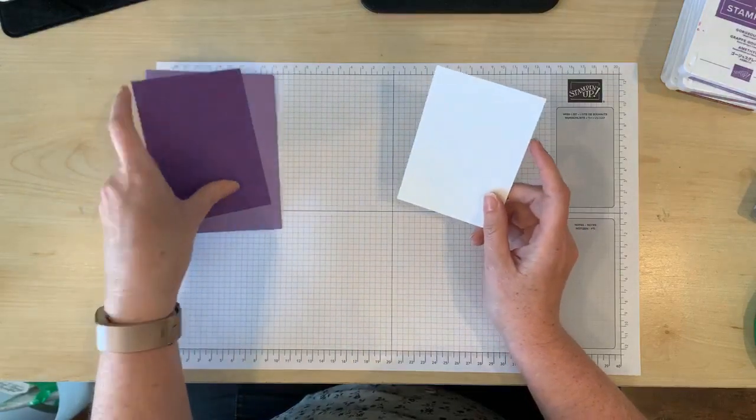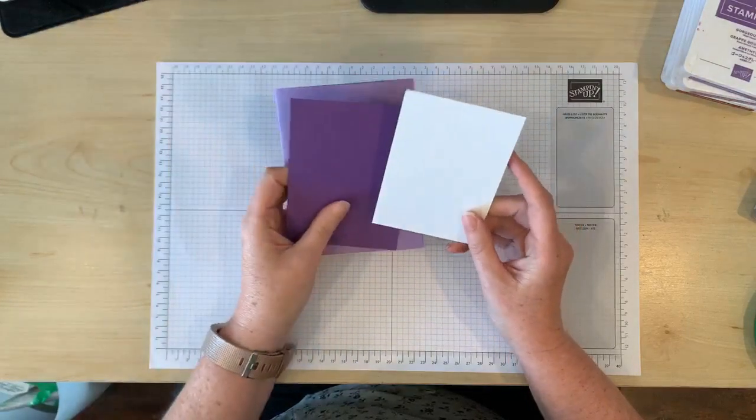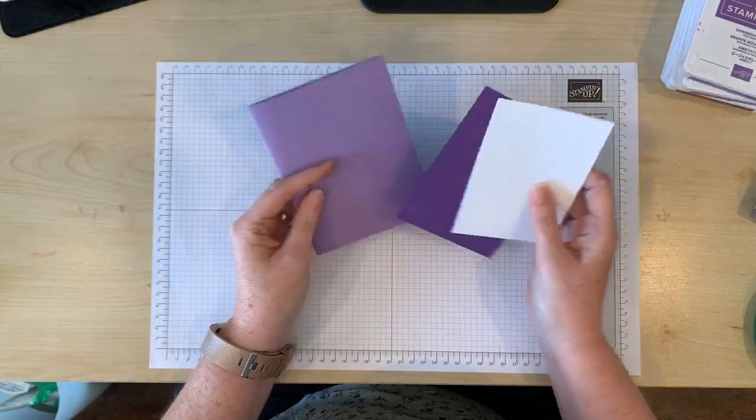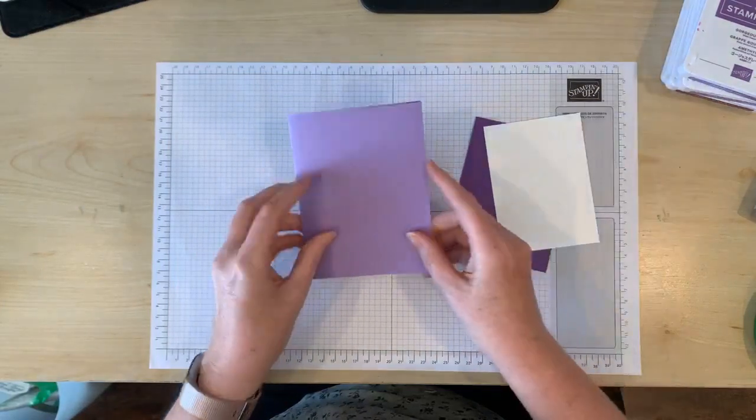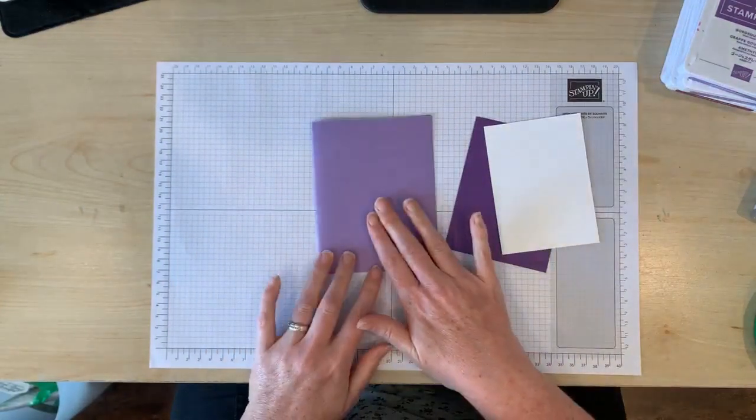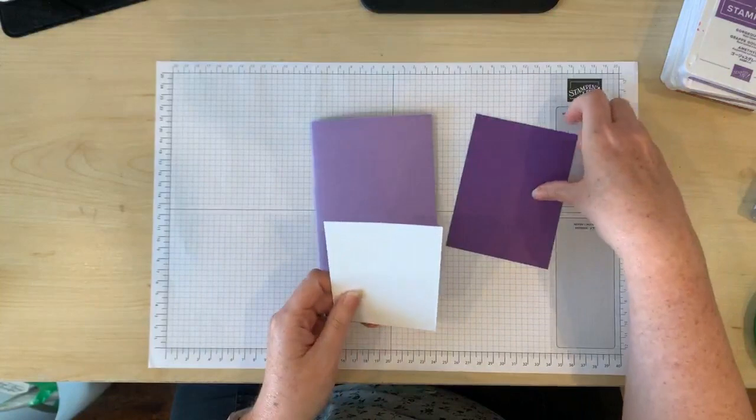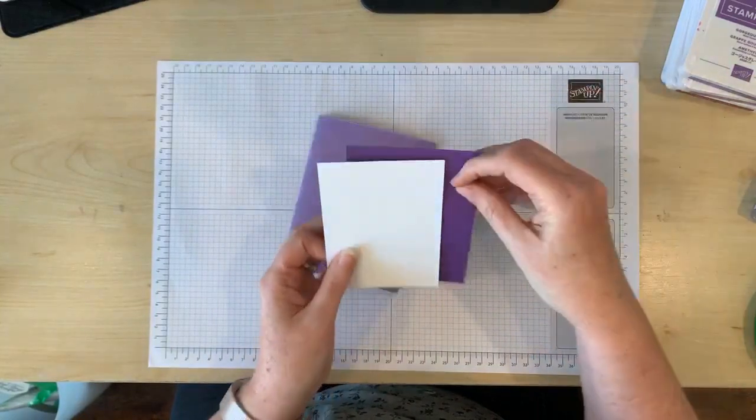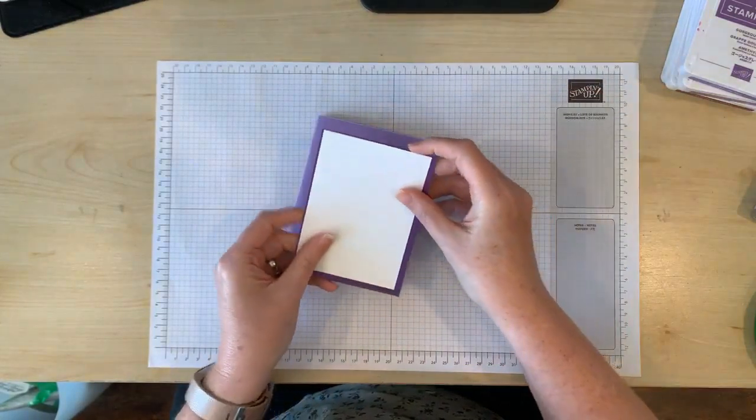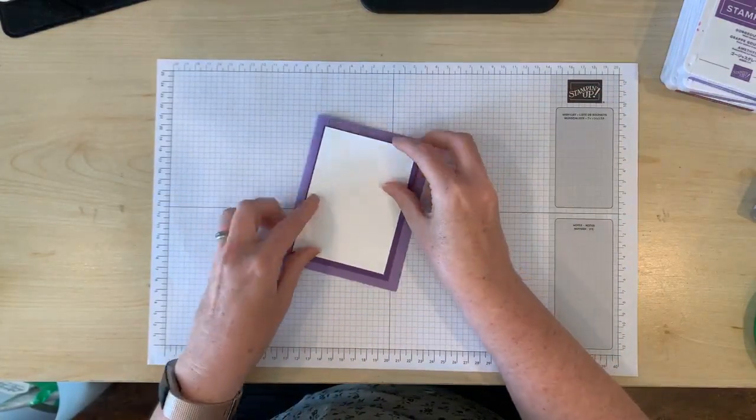Now when I'm choosing colors for a matte layer like this, my preference is for the card base to be a lighter color and then have a darker layer in between the white and the card base.